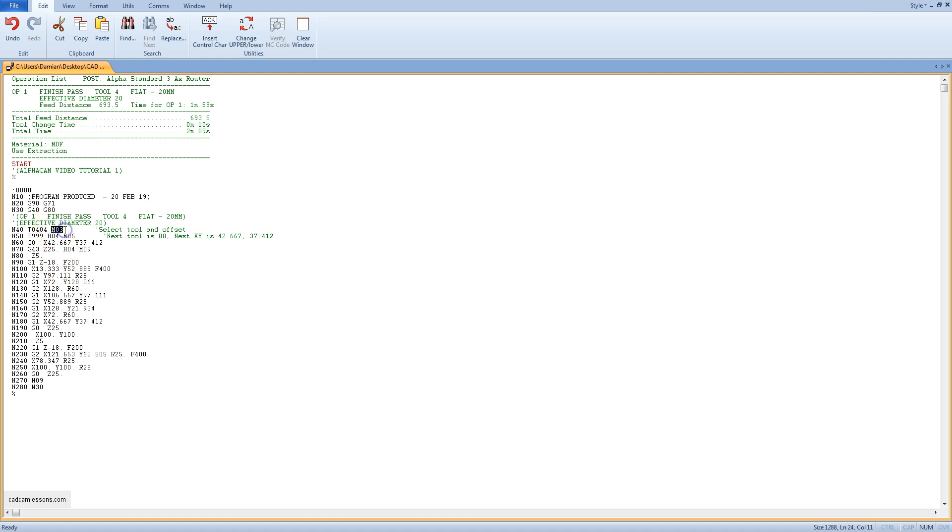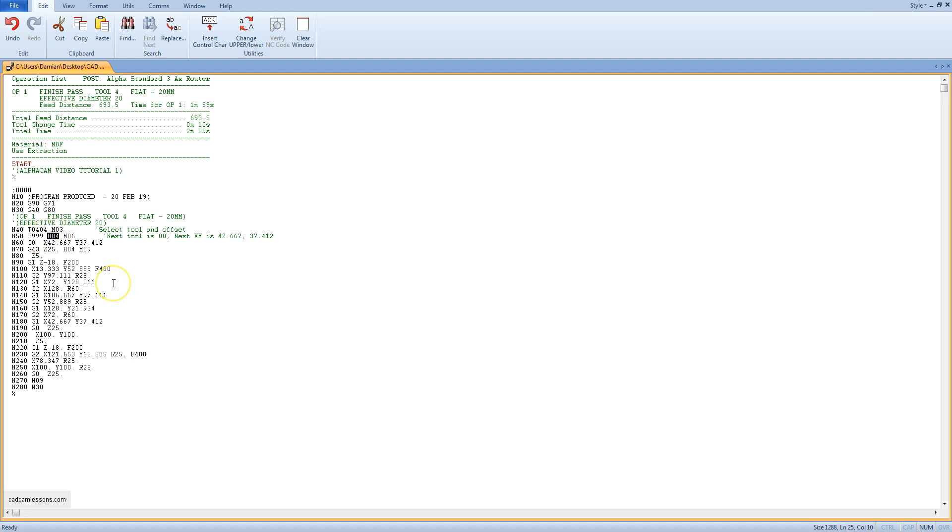M03 is the right spindle speed. In block 50 we have the spindle speed setting at 999 RPM. H04 is the tool length compensation value. It will be read from field 4 from the tool table in the machine.